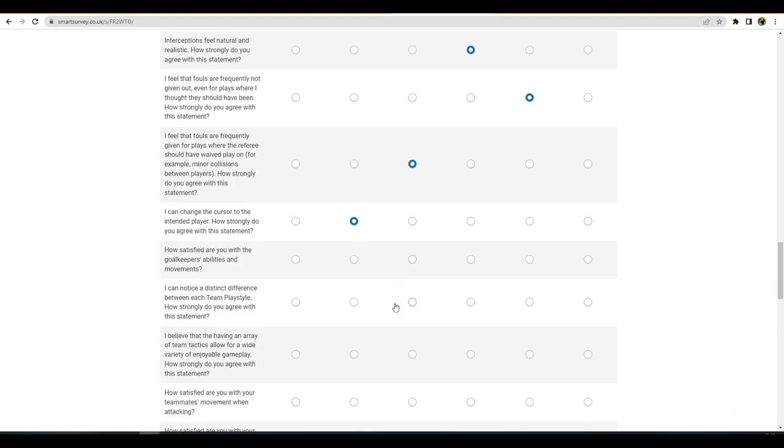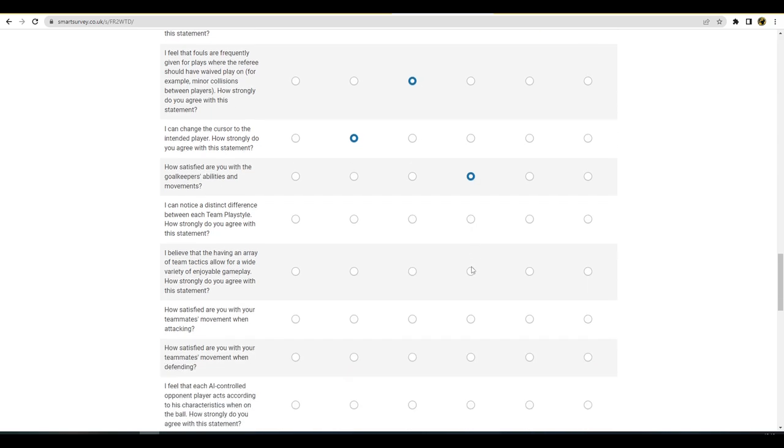How satisfied with your goalkeeper's abilities and movements offline? Not offline, it's probably here. Online is probably about here because I do a lot of manual goalkeeper and it is responsive when you do that, so it depends. Your skill level, I can notice a distinct play style. No, I don't really, I don't really man.